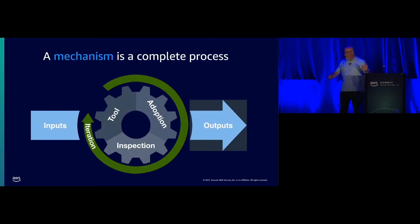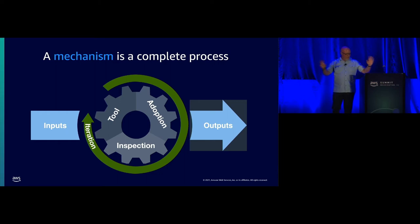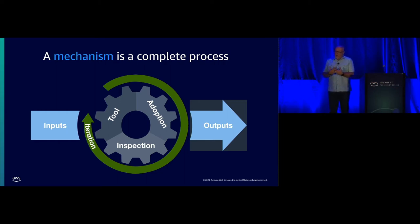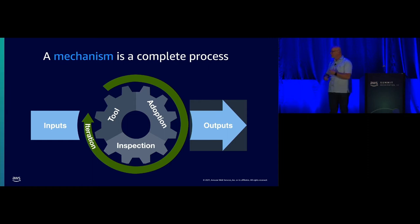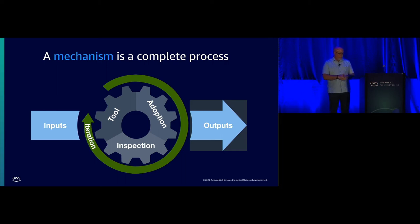Very simply, what is a mechanism? Input-output process. Simple math. For us, we create tools. We iterate on those tools, adopt them, inspect the results, and then go back and modify the tools.